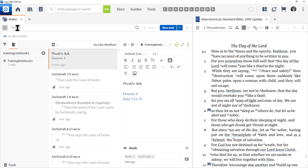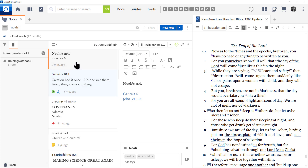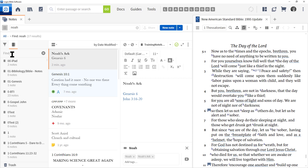Now let's say we want to find this note — let's type in 'Noah.' Every note that has Noah mentioned in it is going to be listed here, and our most recent is listed at the top. I'm going to click the X to get rid of this search criteria for the notebook. Now we can begin searching for other books.